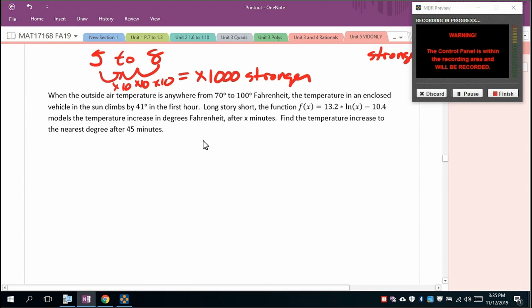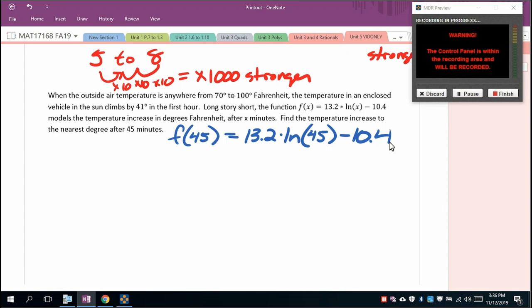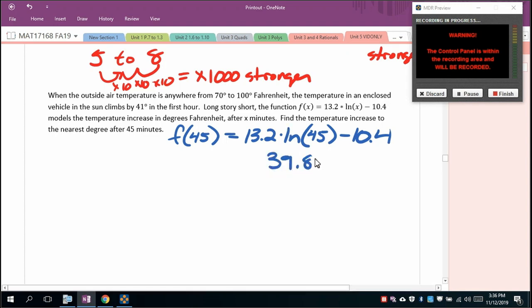For the hot car temperature model: when outside air is 70°F to 100°F, the temperature in an enclosed vehicle in the sun climbs by about 41 degrees in the first hour. The model gives temperature increase in degrees Fahrenheit after x minutes. After 45 minutes: 13.2 × ln(45) − 10.4 ≈ 39.8 degrees Fahrenheit increase.